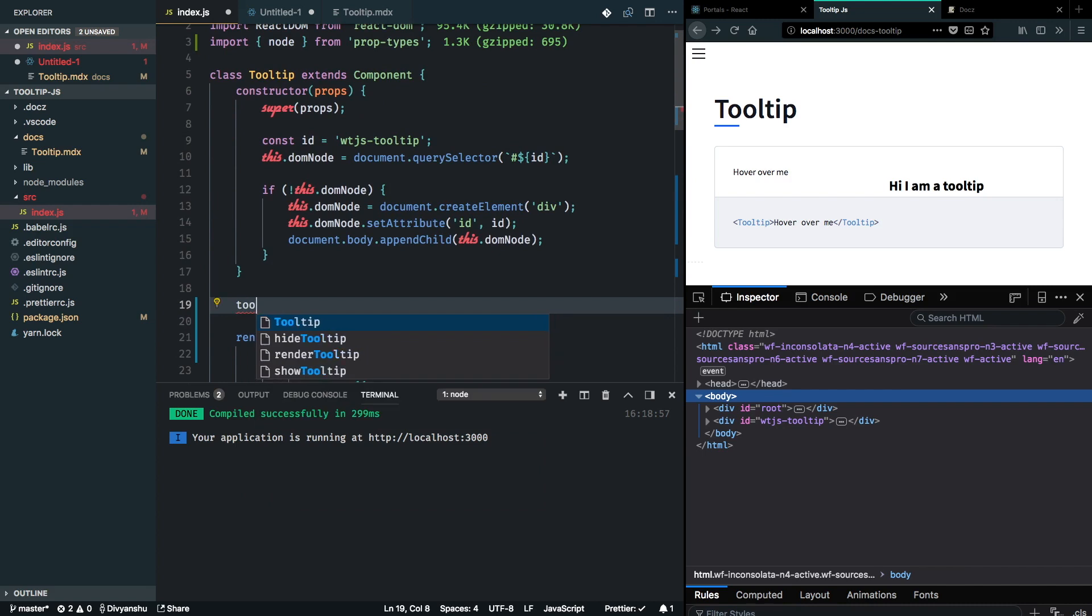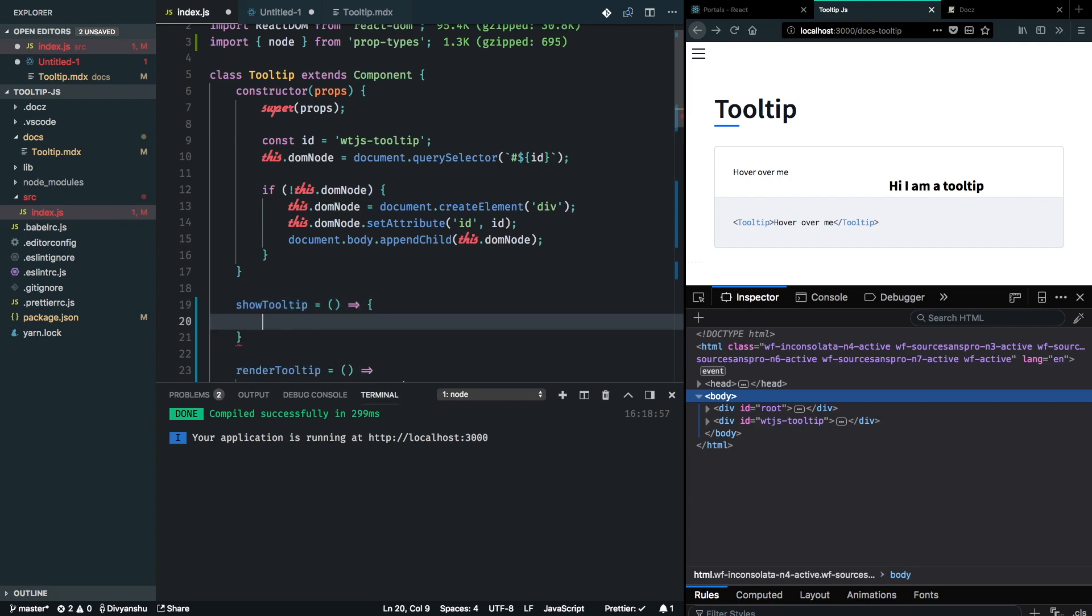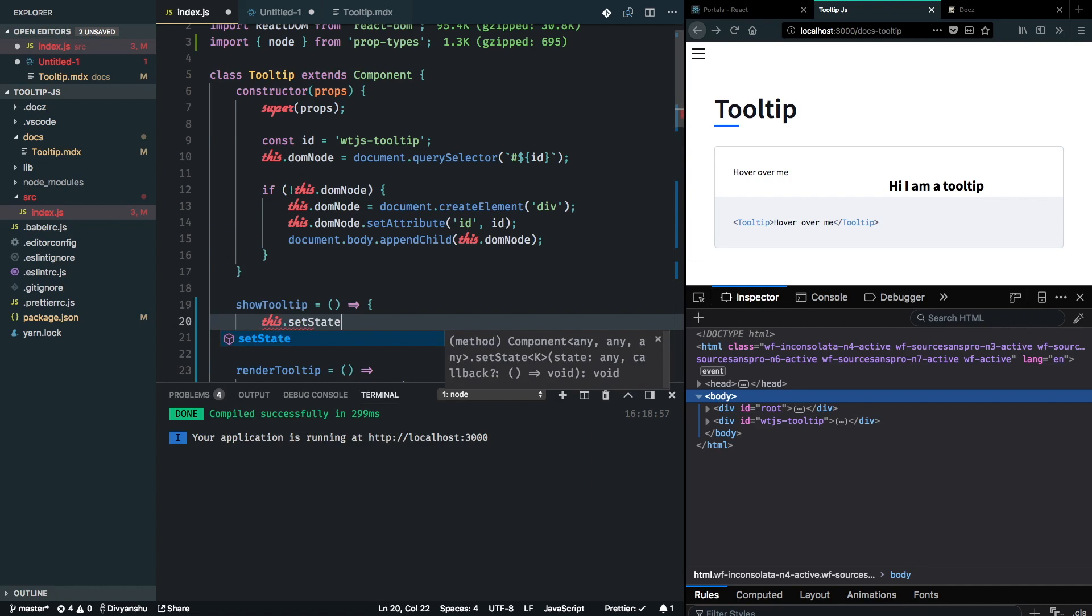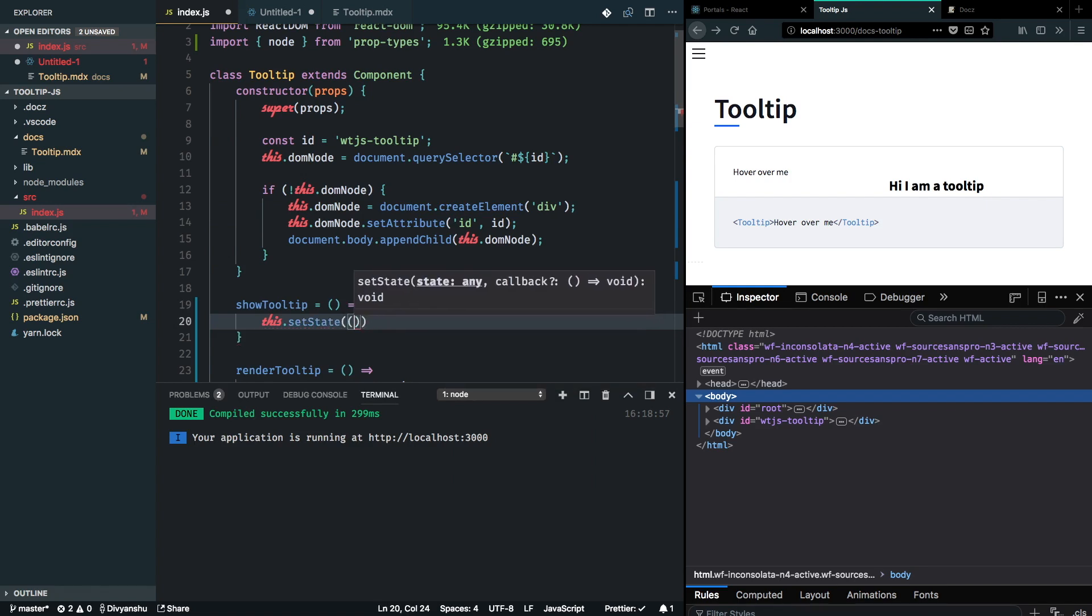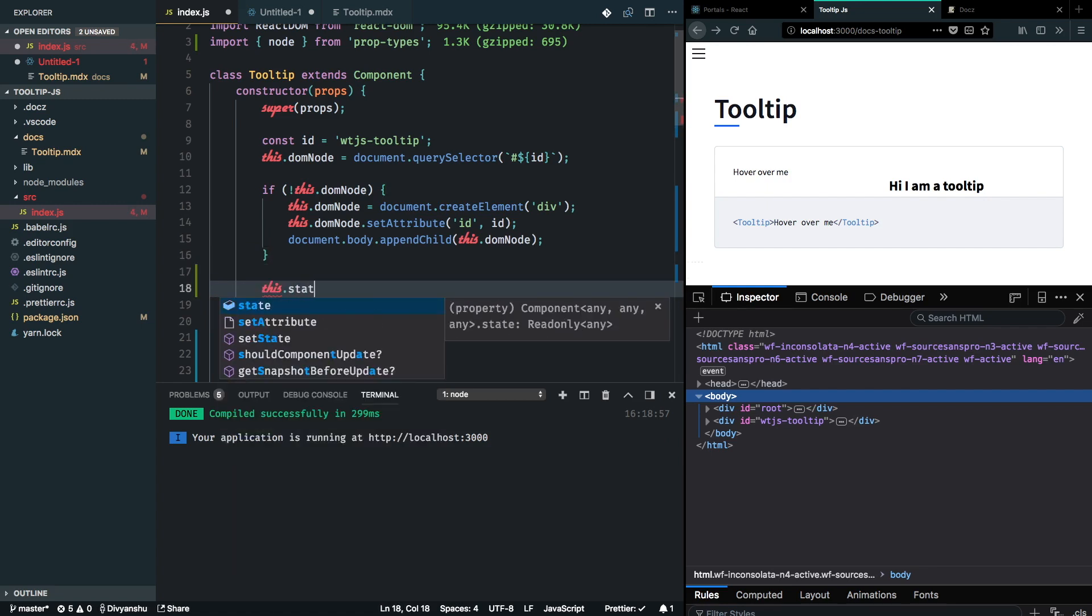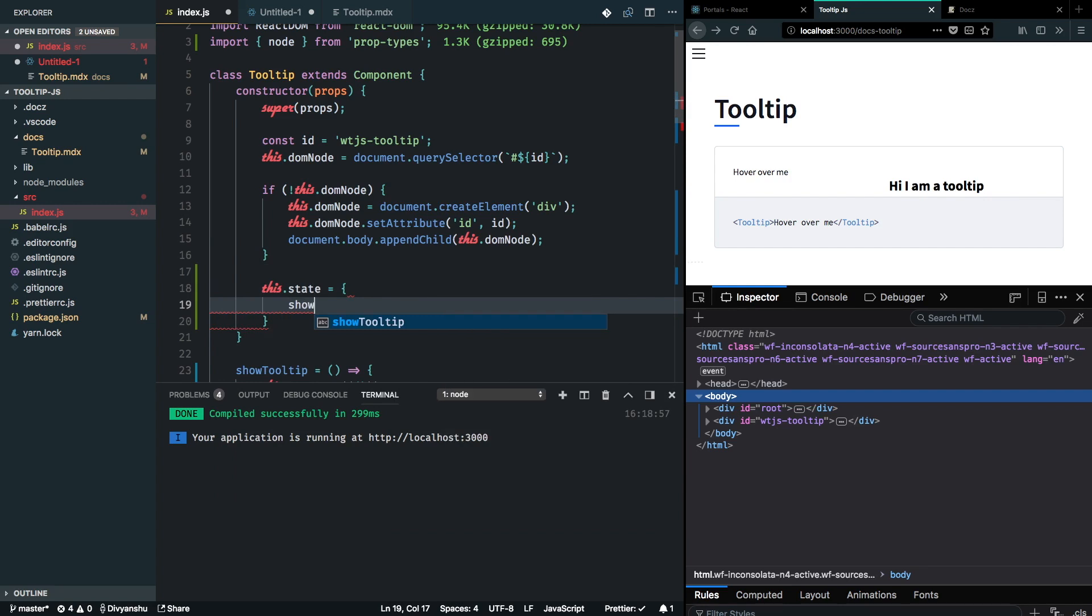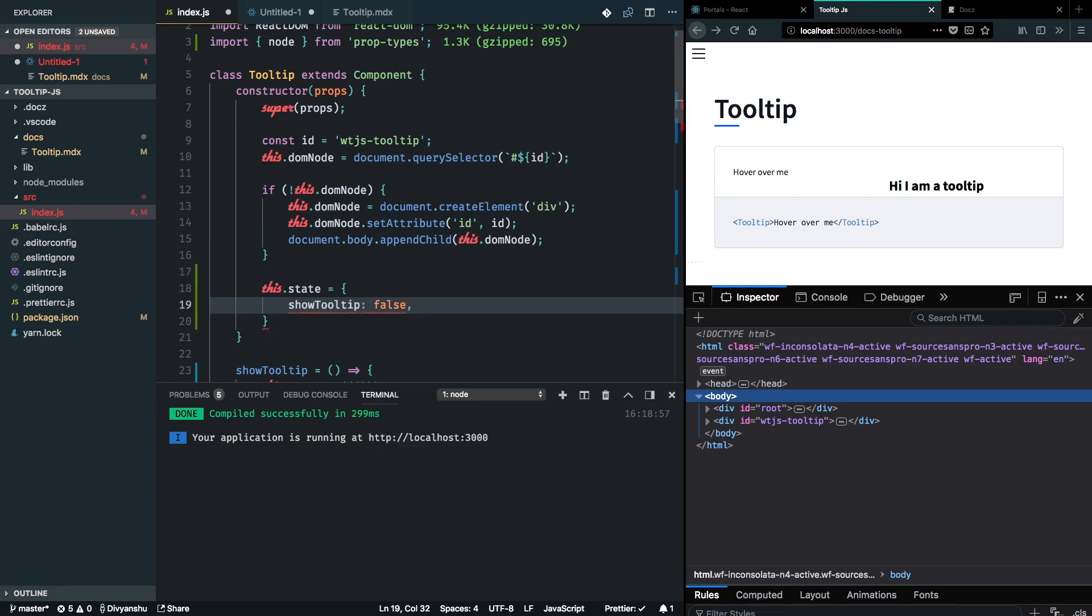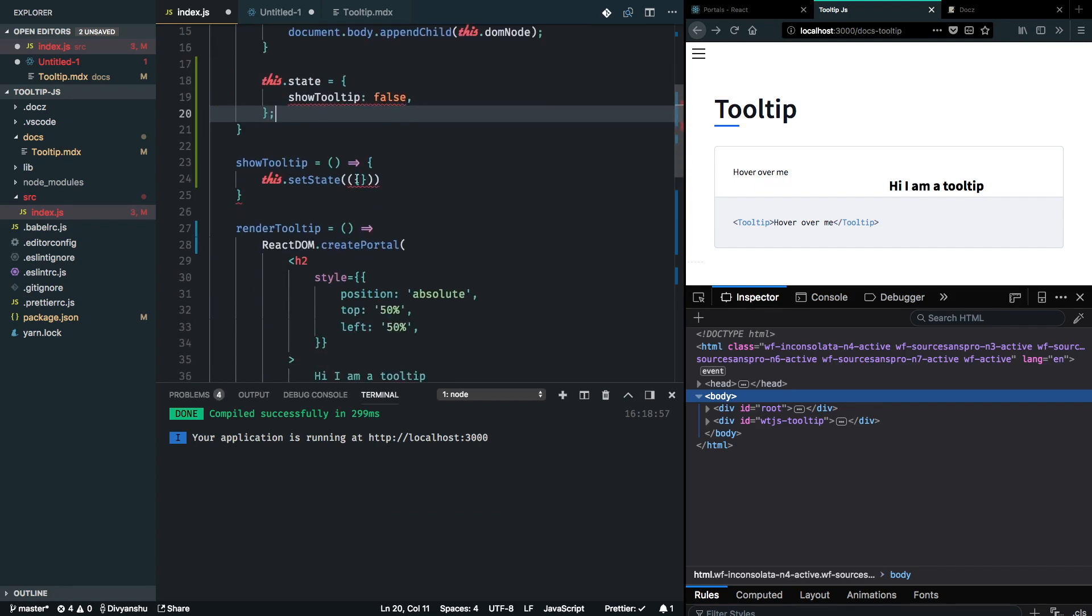Show tooltip will simply do a set state to show the tooltip. I need to create my state first. State is equal to show tooltip as false, because by default we don't want to show the tooltip.